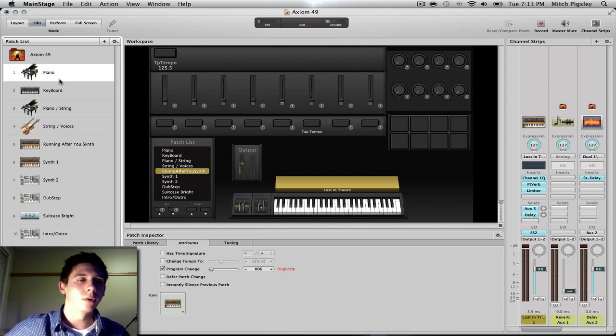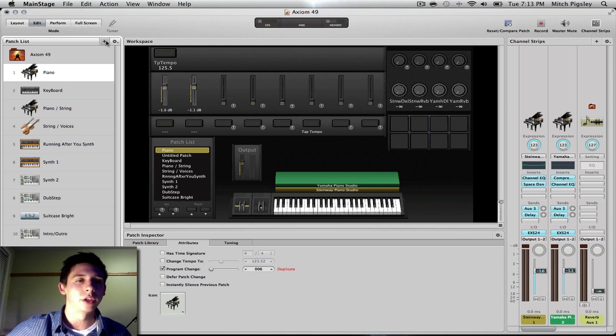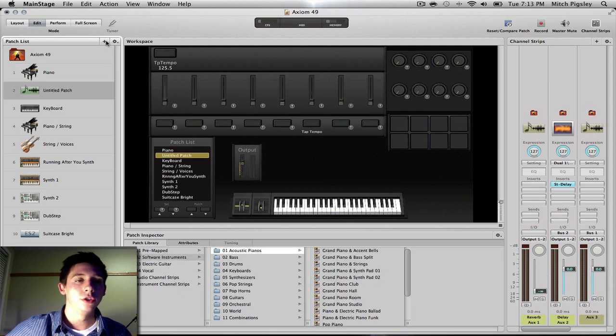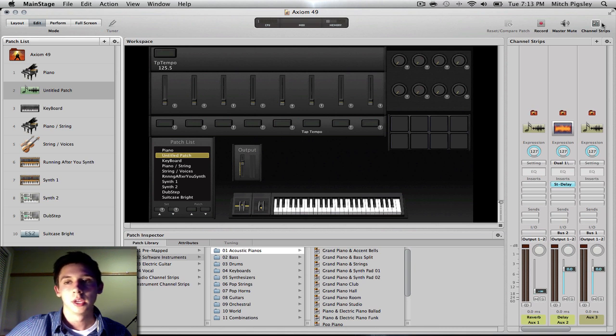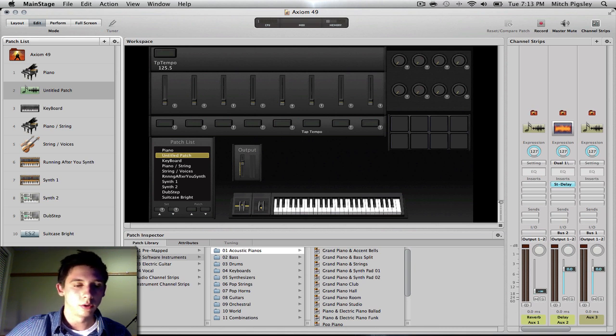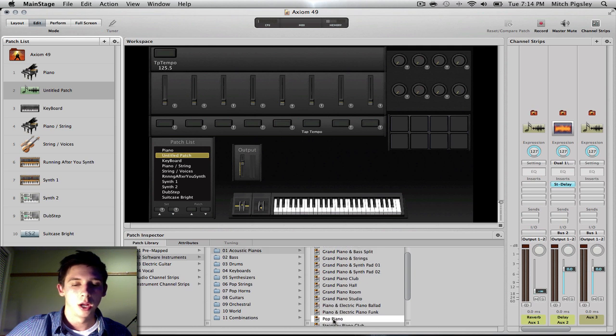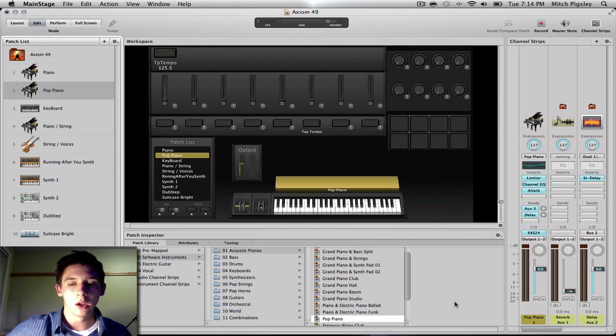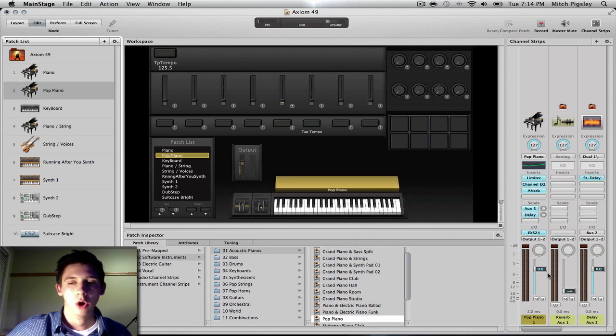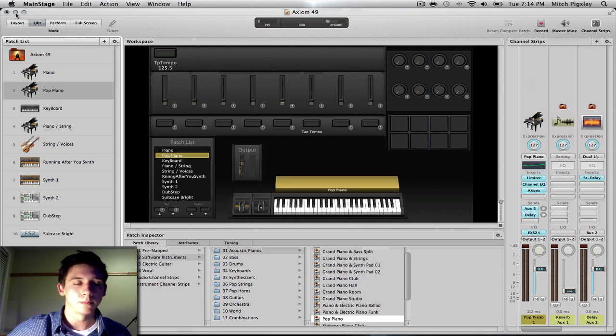So to create a new one, you press the plus button, just like Logic Pro 9, and you get an untitled patch. And then here's your patch library. You can get a pop piano. And it's over here already.